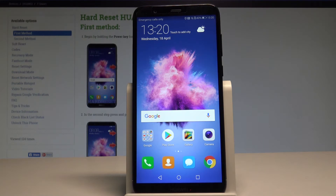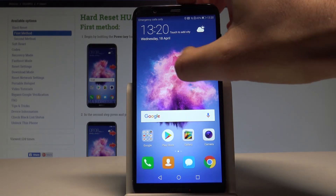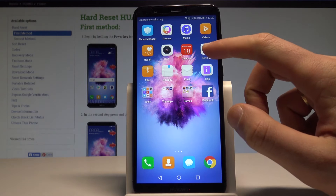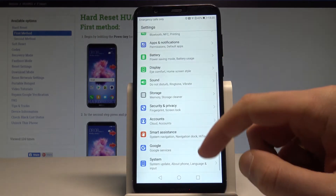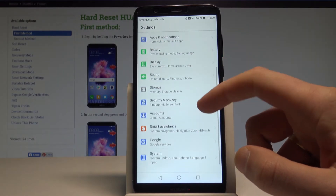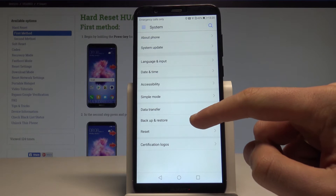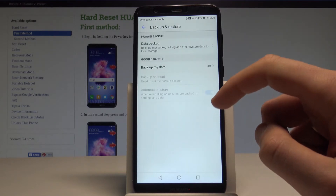Here I have a Huawei P Smart and let me show you how to enable Google Backup on this device. Starting from the home screen, find and select Settings, then scroll down and choose System. Select Backup and Restore.